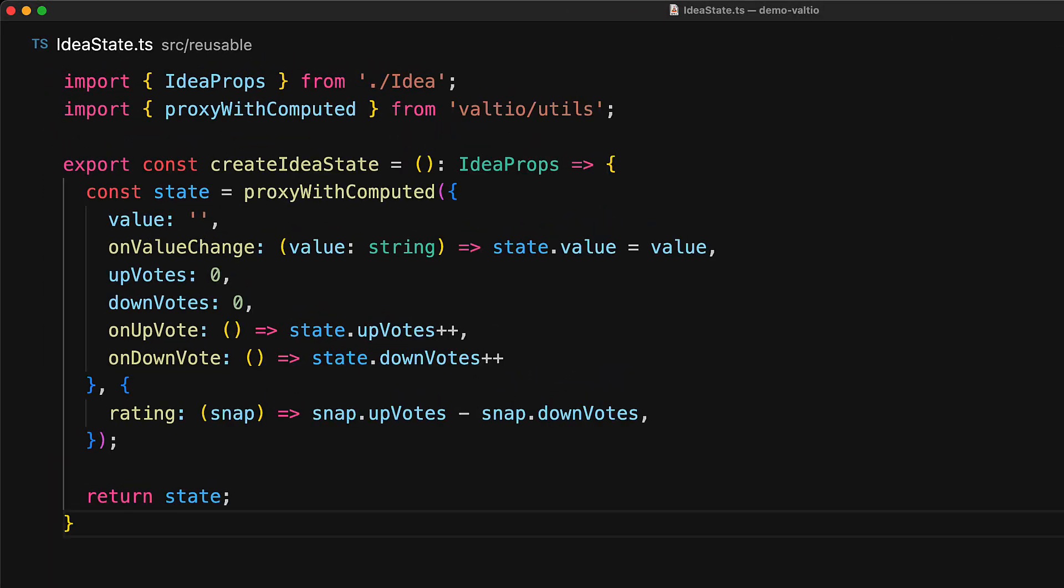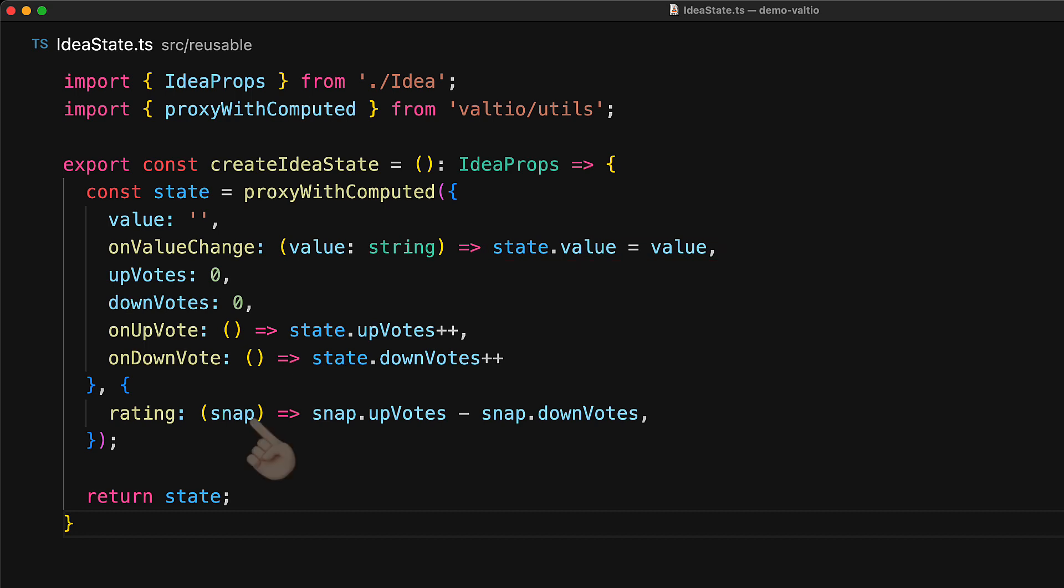One more thing that I want to point out is the duality that we mentioned between proxies and snapshots. Proxy with computed is returning the proxy that we are storing in state. Whenever we need to make a modification, we make that modification to the proxy. For example, in onValueChange, we modify state.value. Whenever we read values, for example, in the computed property rating, we are reading that value from the snapshot that gets passed into computed members. This way, whatever is reading a rating from the snapshot will get notified if we modify the upvotes or the downvotes.